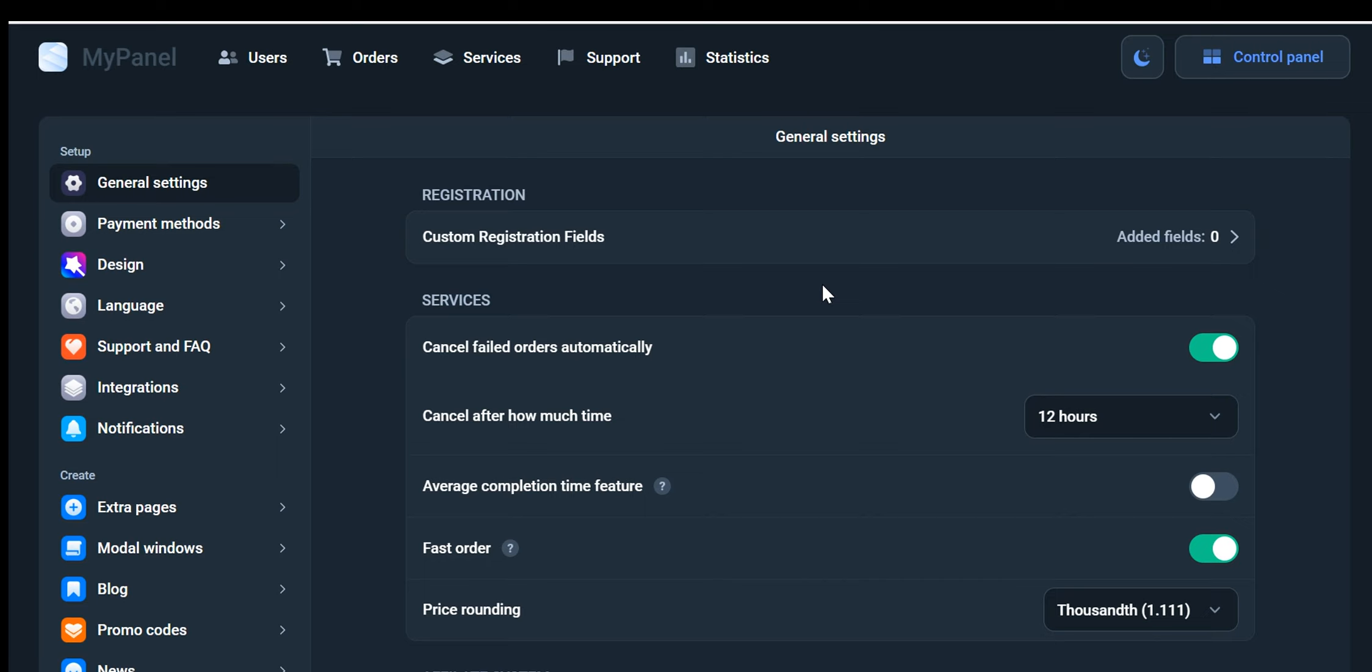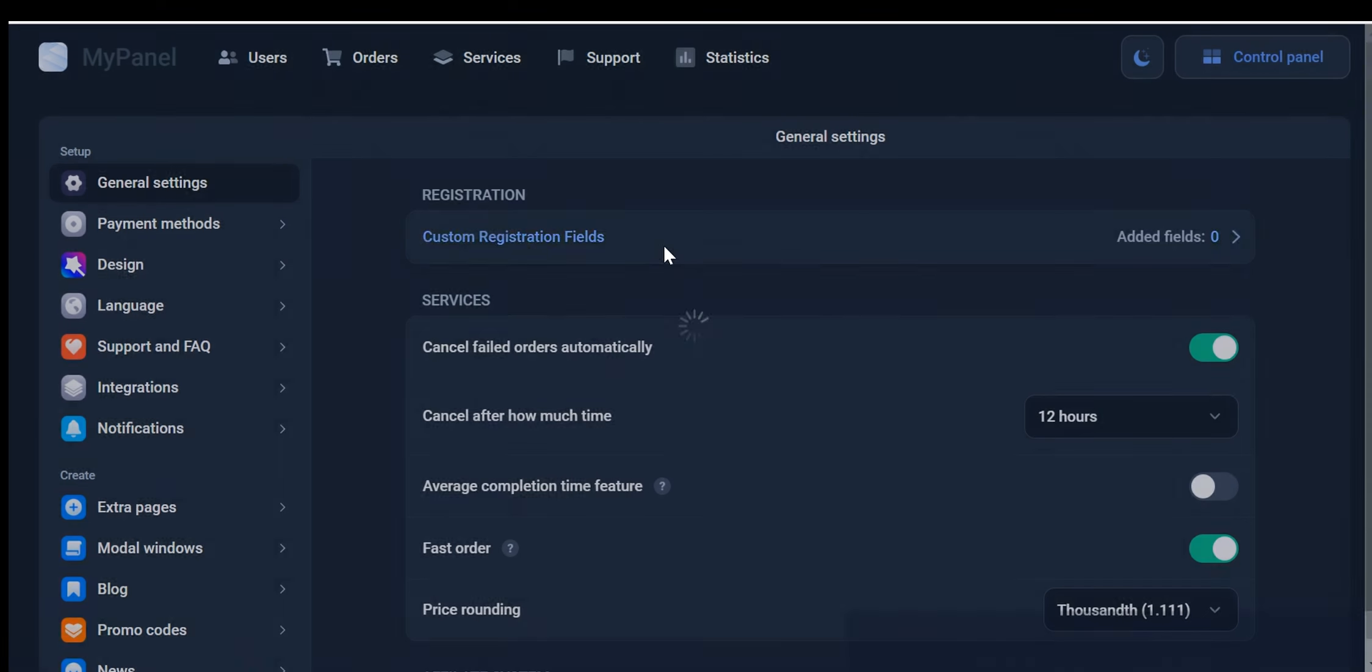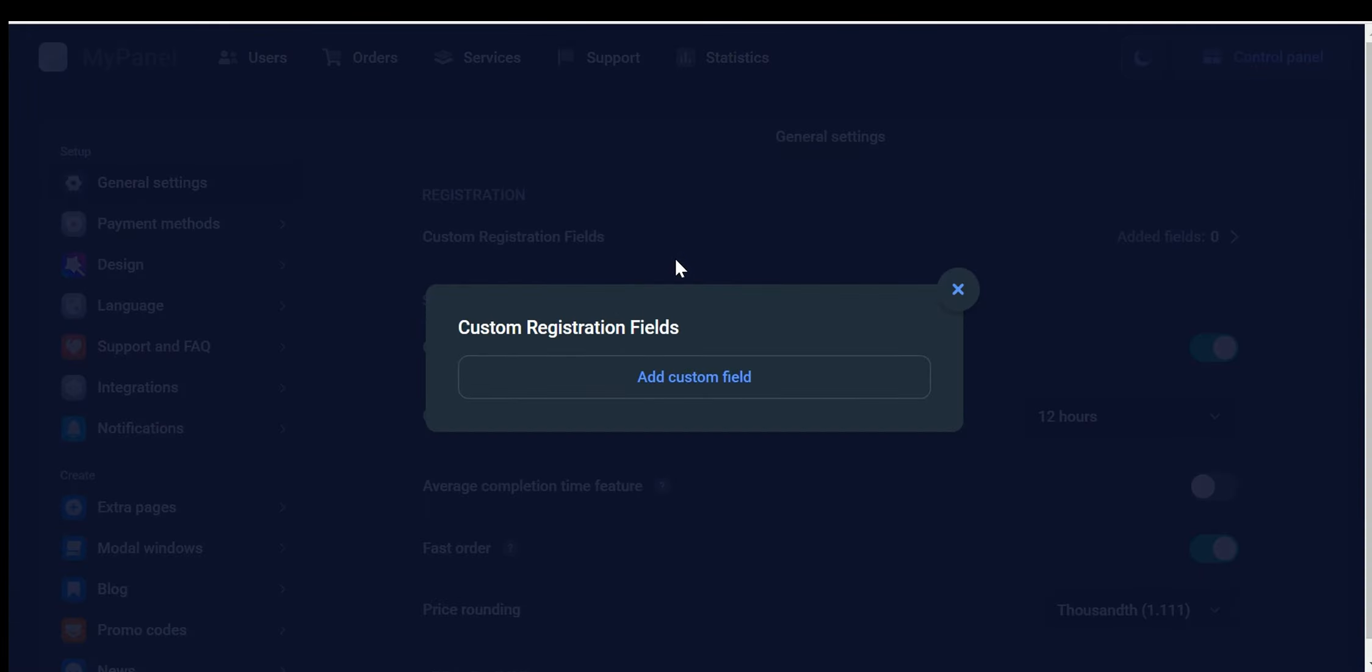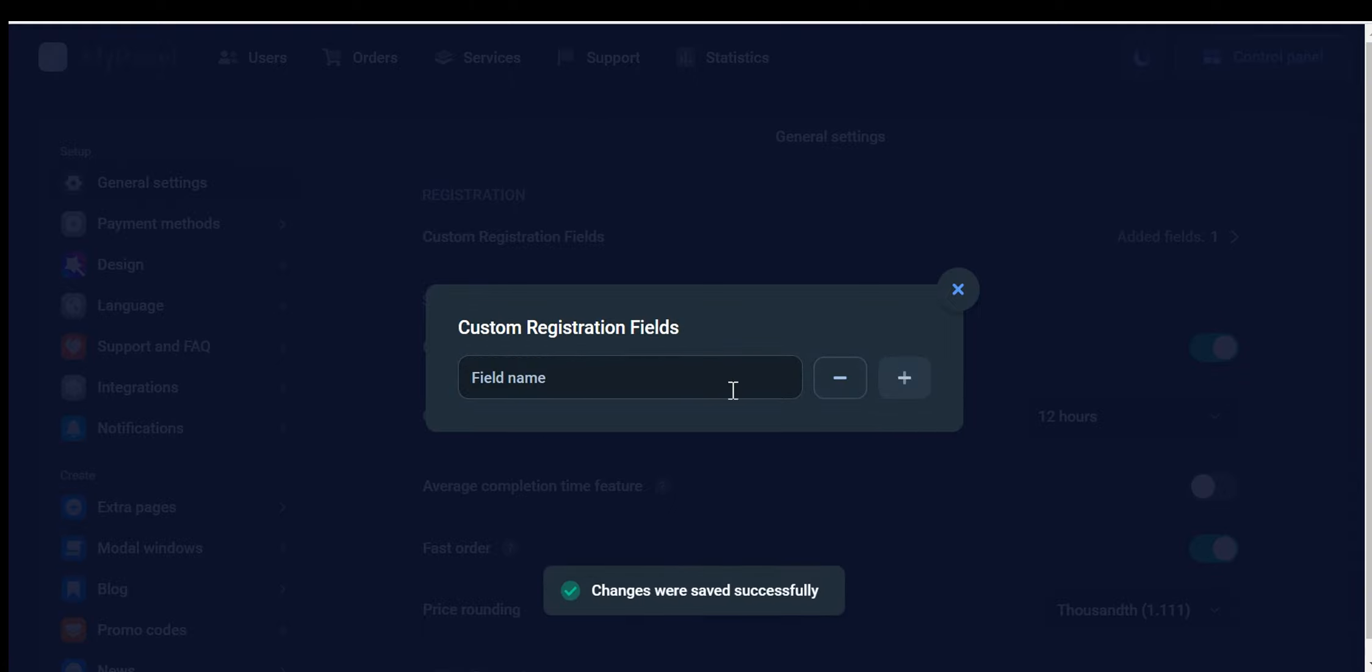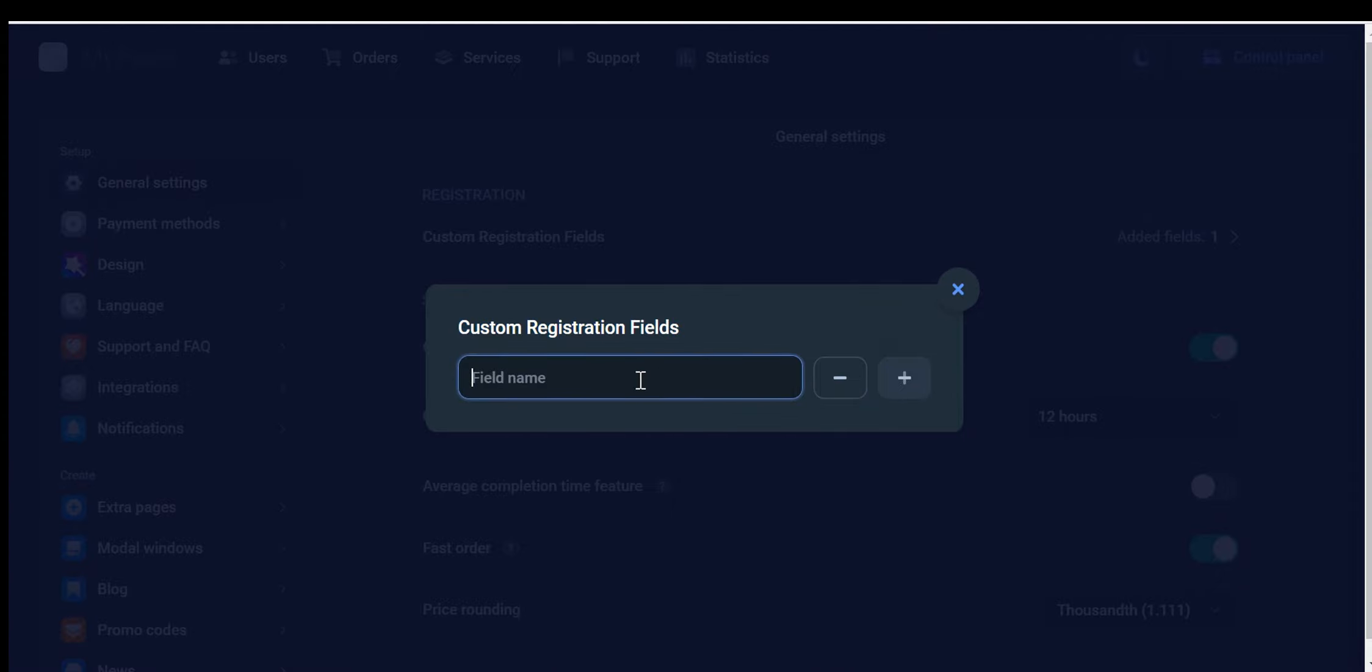One remarkable feature is the Custom Registration fields. With this option, you have the flexibility to add or create custom fields that capture specific information from your customers. Whether you require their first name, last name, address, phone number, or any other details, you can effortlessly tailor the registration process to suit your unique needs.